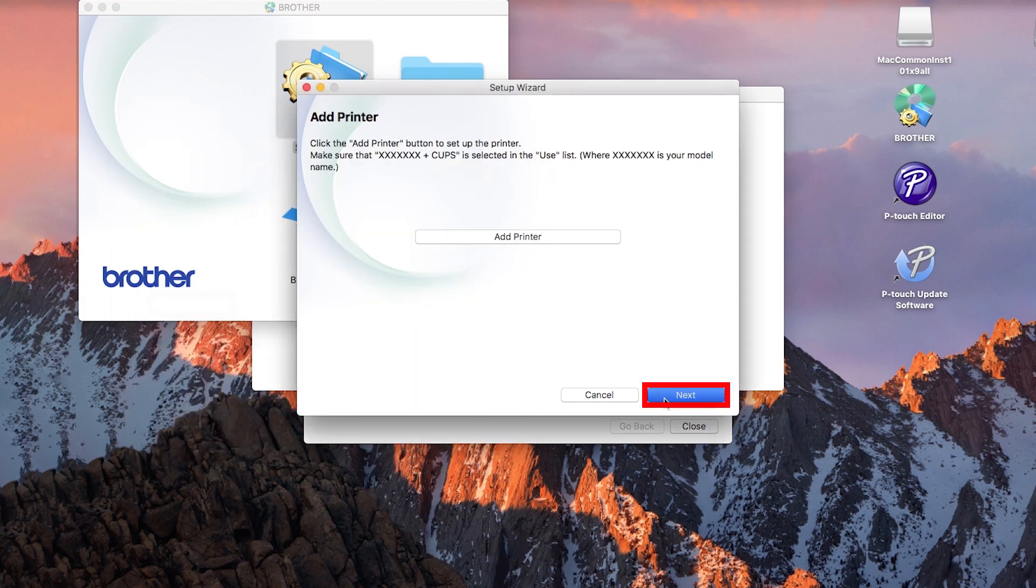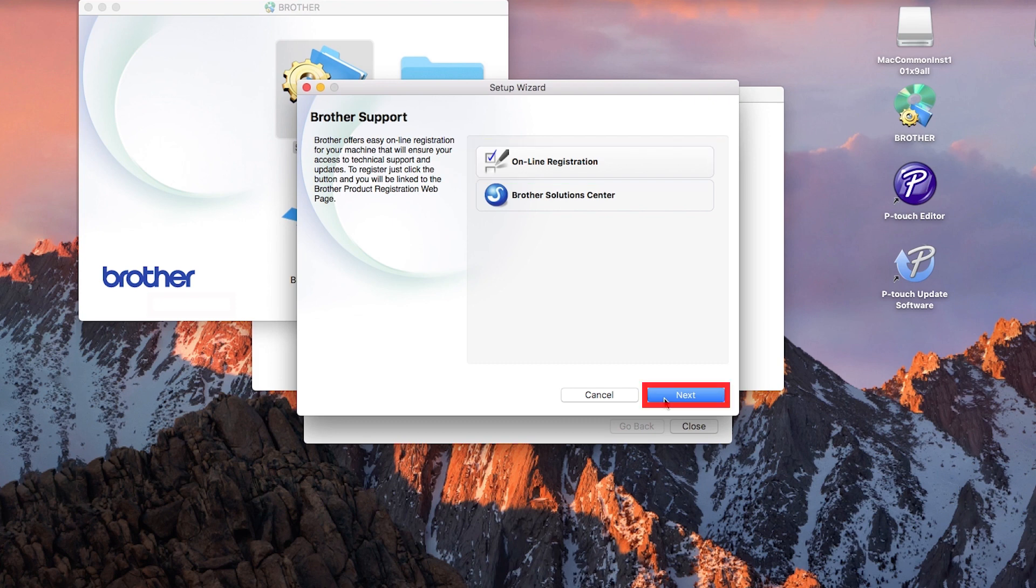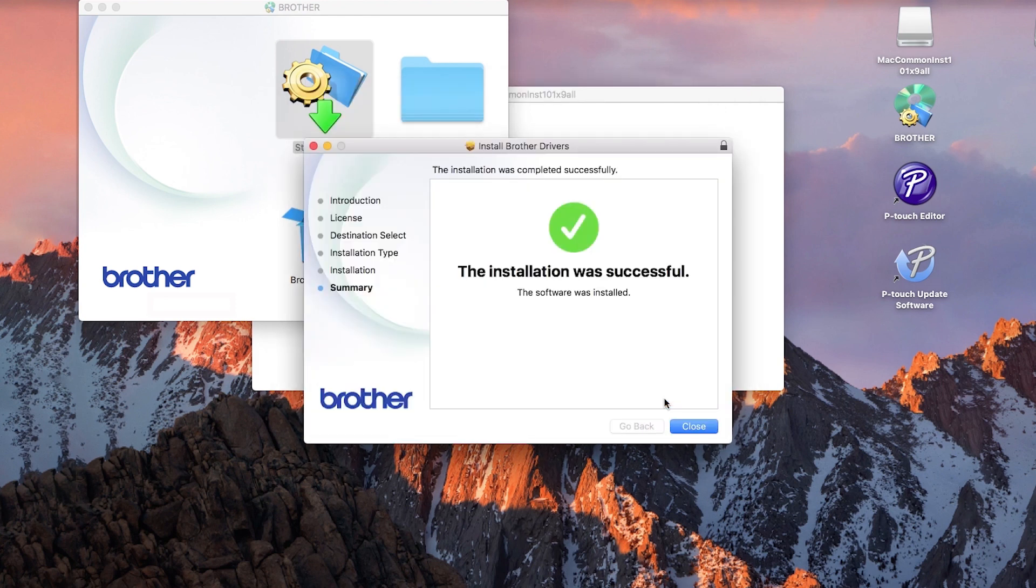Click Next. Click Online Registration to register your machine at this time. Otherwise, click Next. Click on Close. Your installation is now complete.